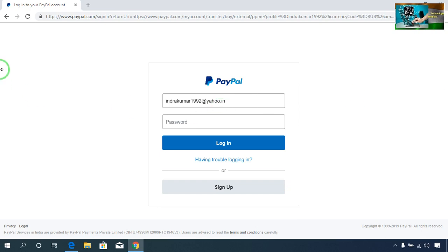So guys, this is all about this video tutorial. My motive was to show you how you will receive payment through PayPal in any currency. If this video has been beneficial to you in any way, don't forget to like and subscribe to my channel, because that will inspire me to make more and more educational videos. Thank you guys, have a great day.